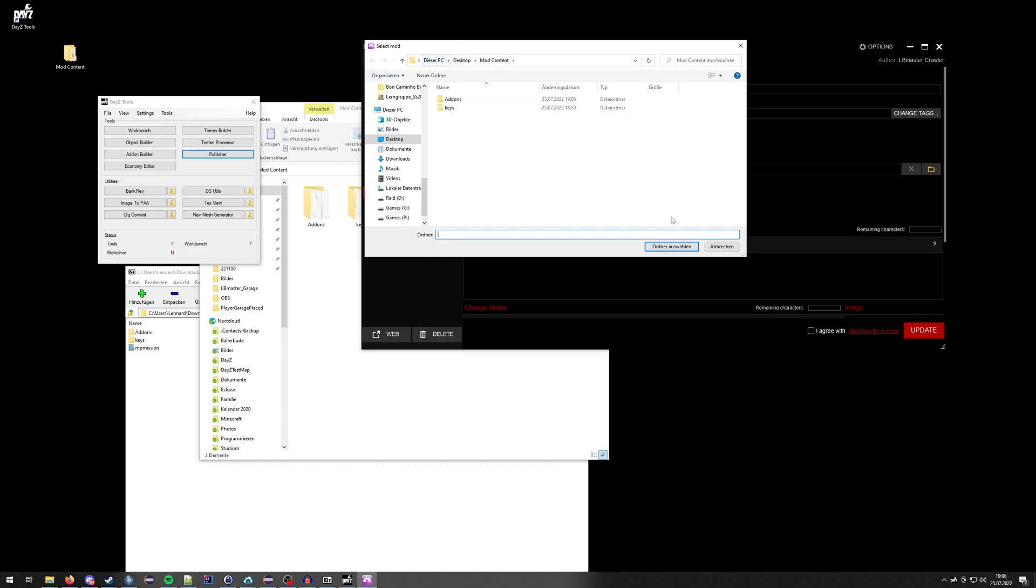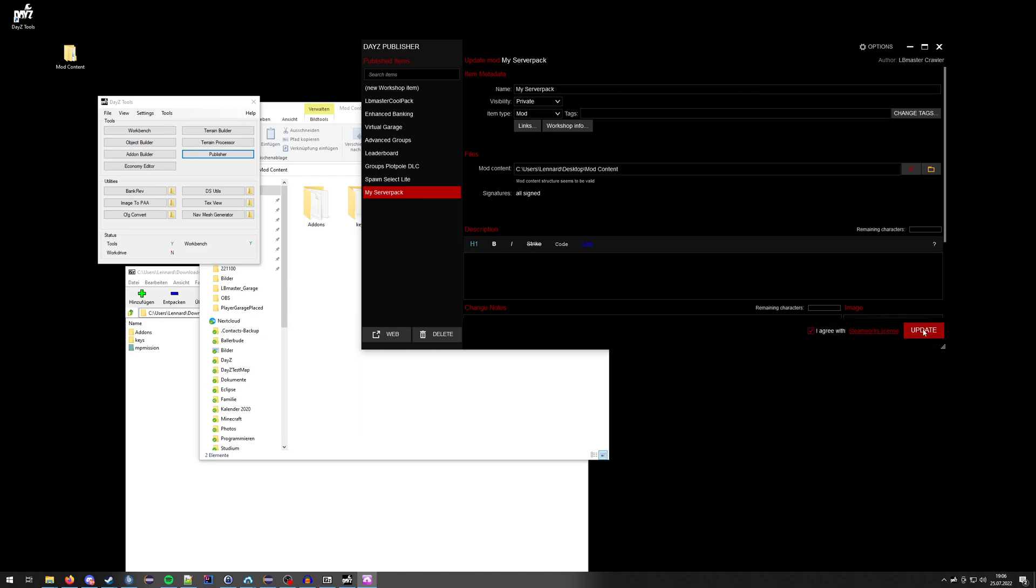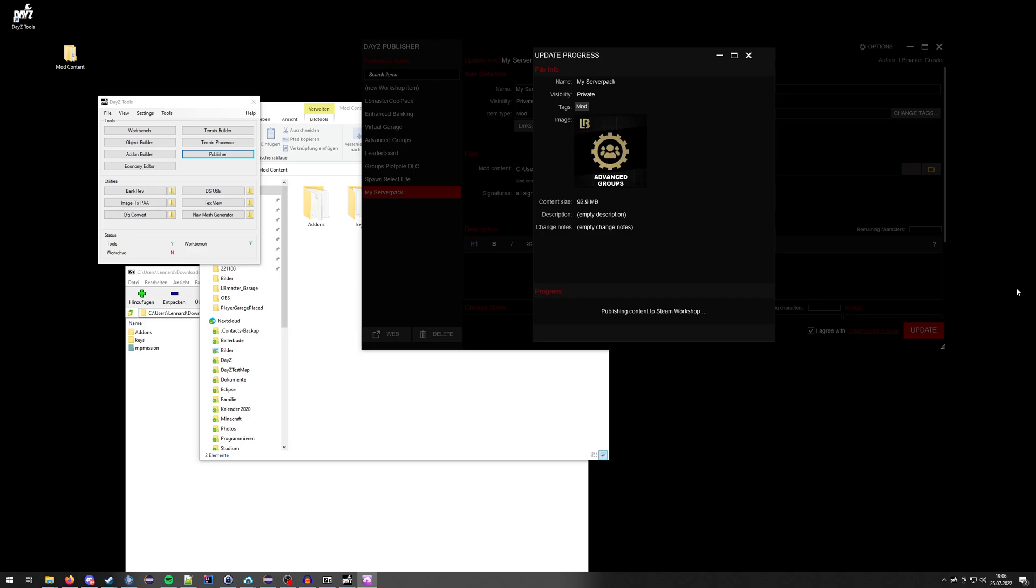It should already be selected from the last time. Select the folder, make sure everything is signed, and then agree and update.